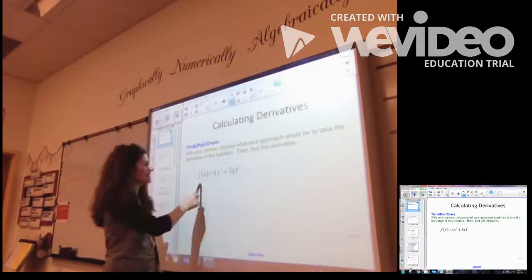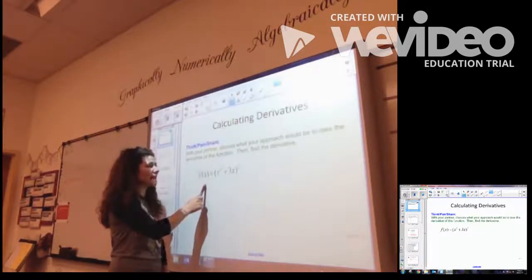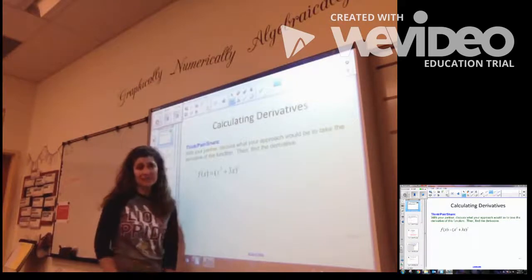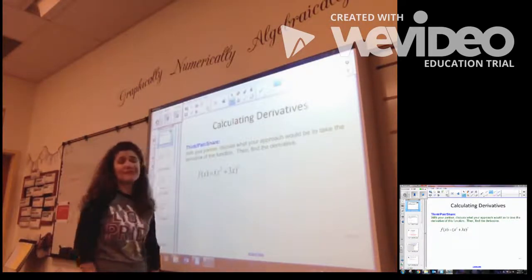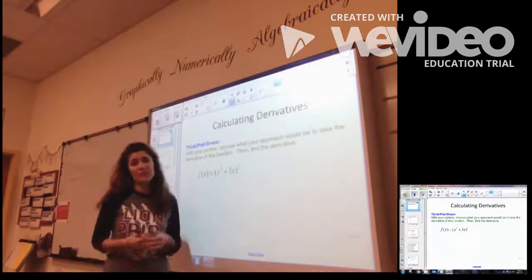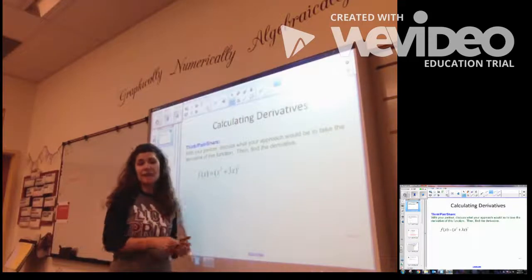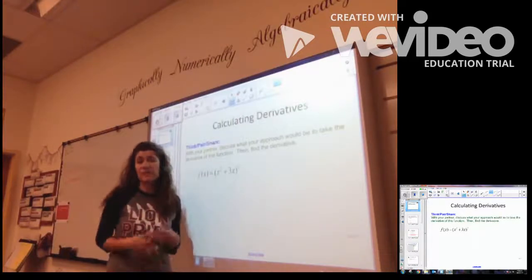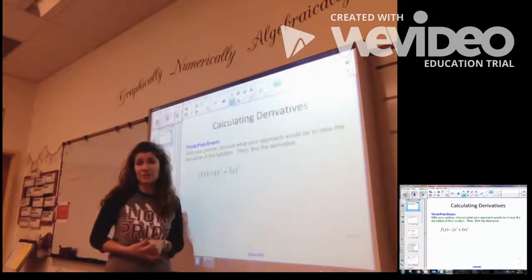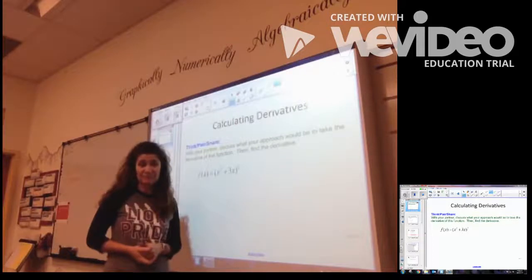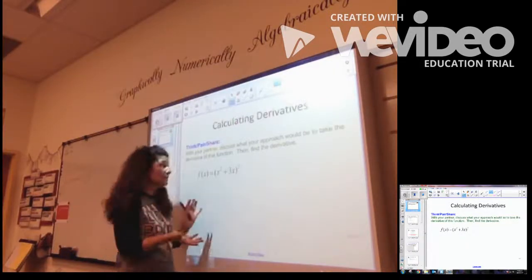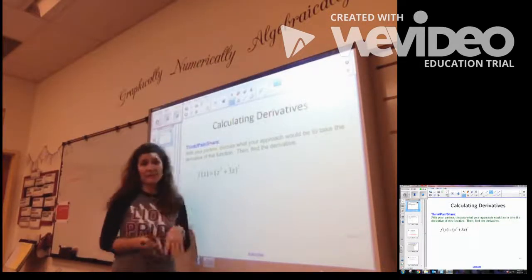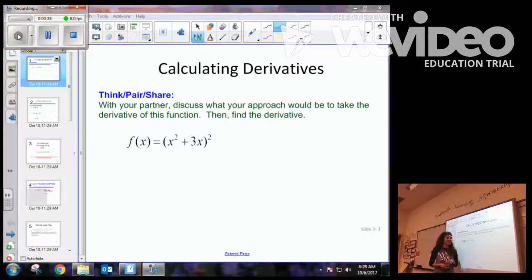So first we have this example: f of x equals the quantity x squared plus 3x, quantity squared. I'd like you to talk with your partner and go ahead and find the derivative of this function using techniques that you know. Please pause the video. Great. So I would have expected there could be two different ways you would have found the derivative of this function.